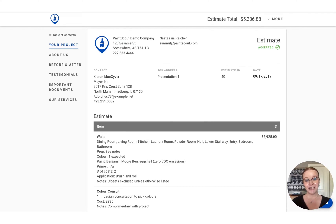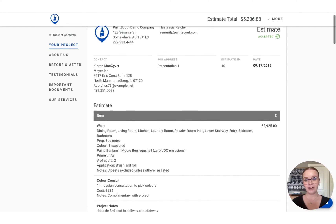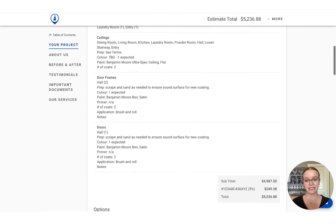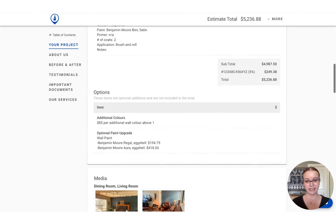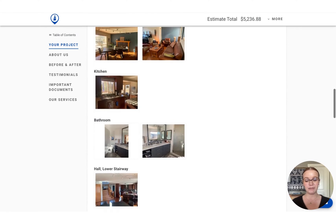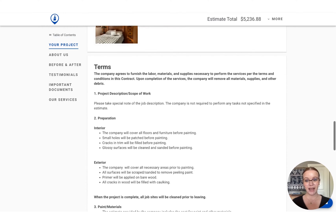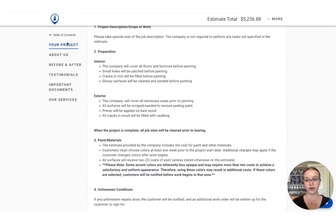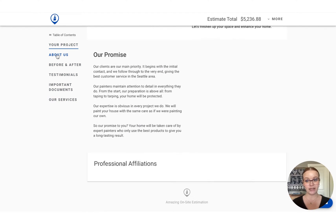You'll see here that we have our estimate as we normally deliver to the customer, followed by the media and the terms and conditions.